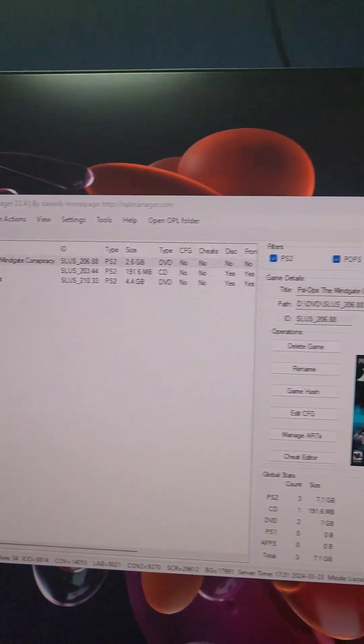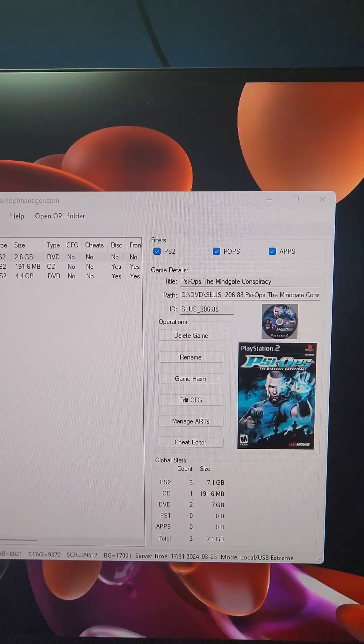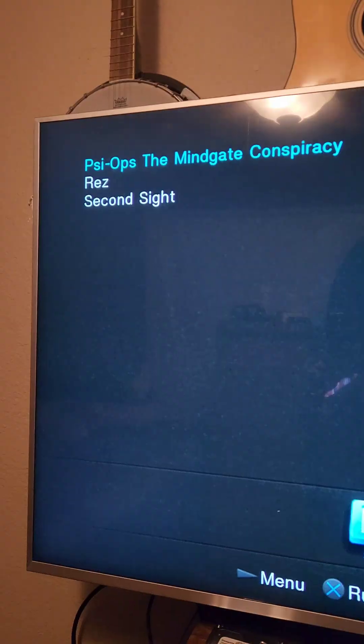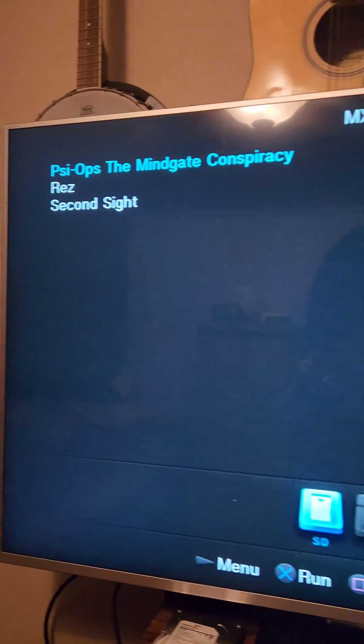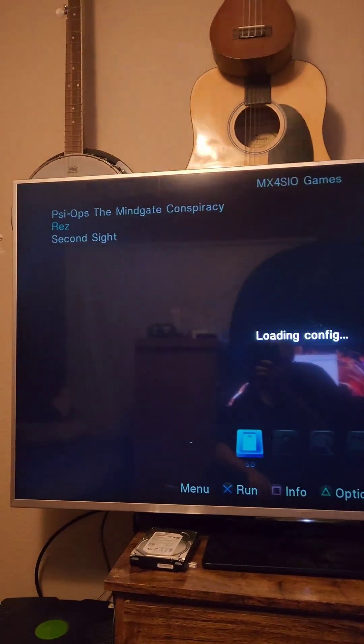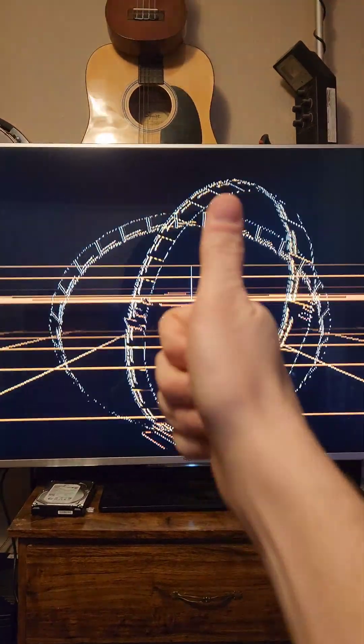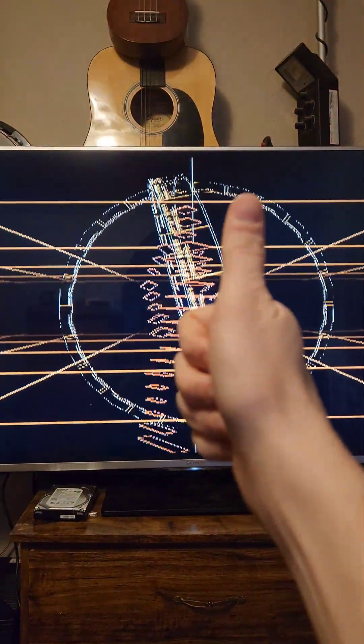One more thing to keep in mind is if you add more games to the SD card. Since we have Auto Refresh enabled, it's automatically going to add the new games. And lastly, we'll fire up a game and have a good time.